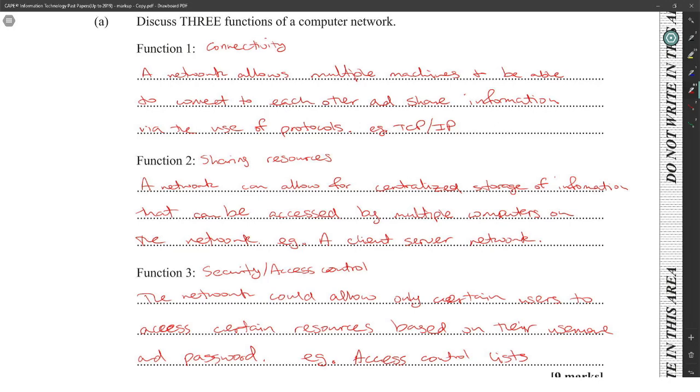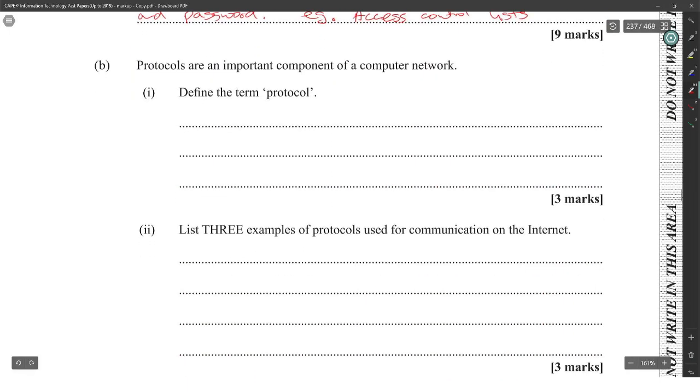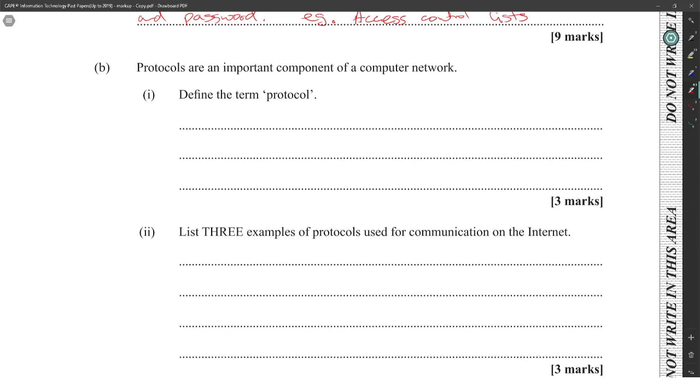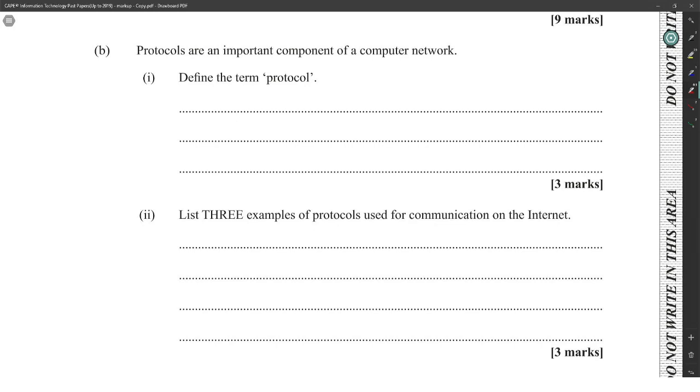A computer network on it by itself doesn't give you the ability to back up data. You can back up data without a computer network. So gotta ask yourself, could this be done without a network?